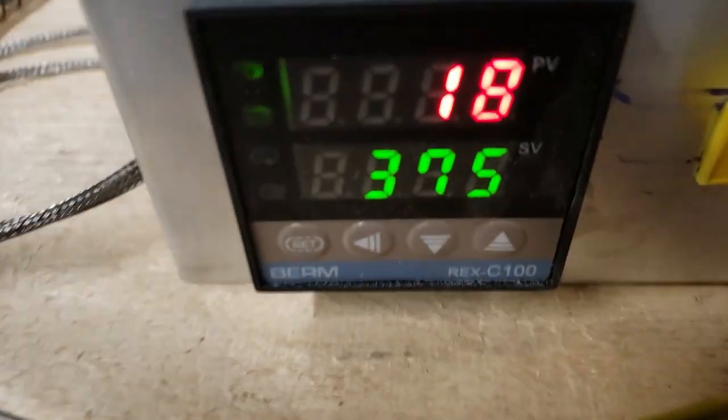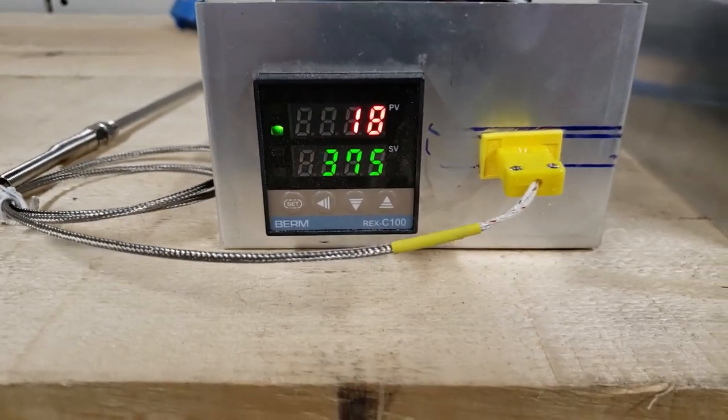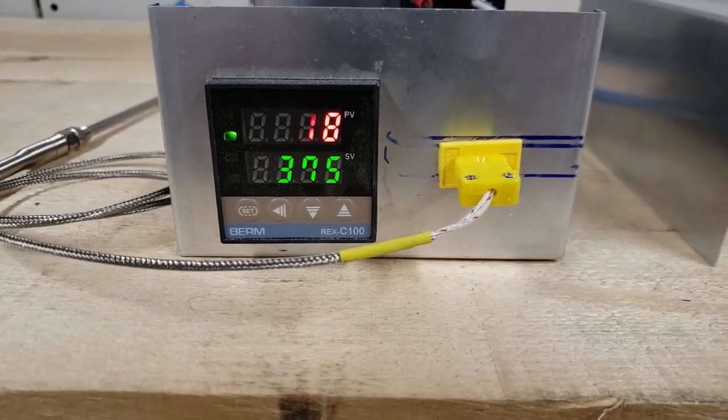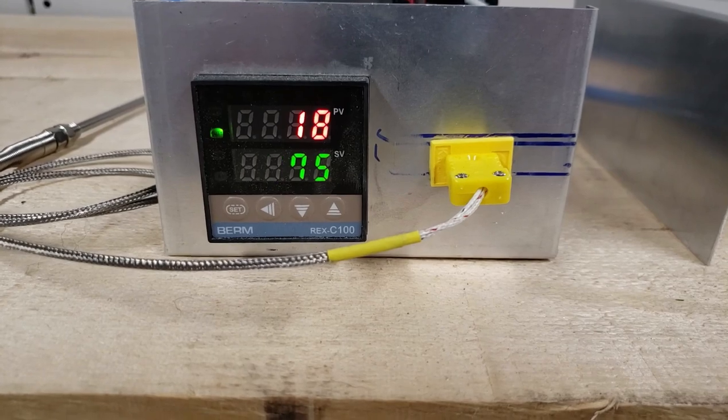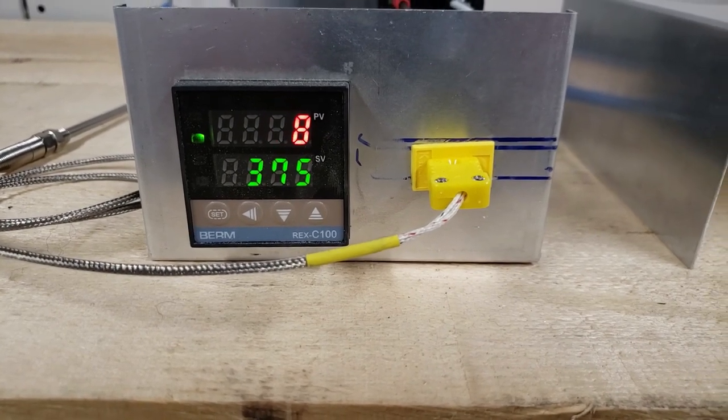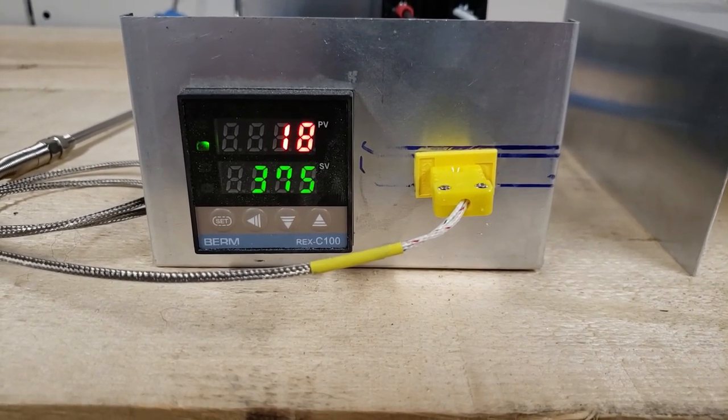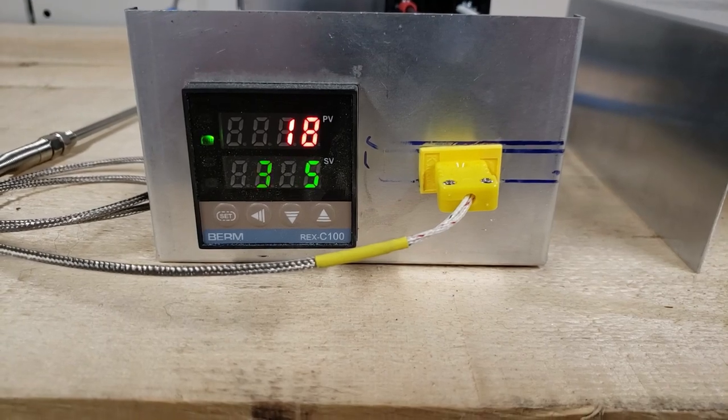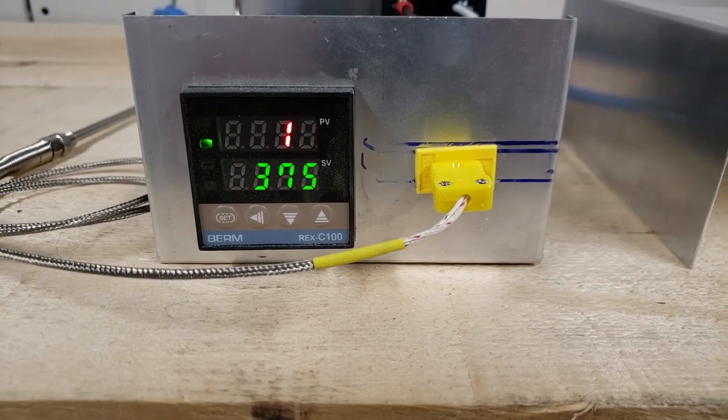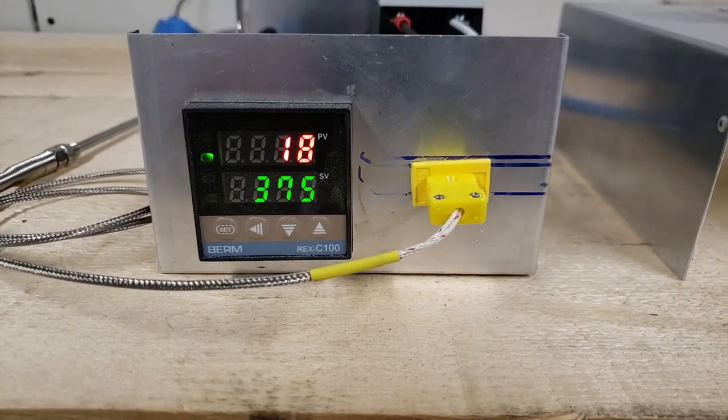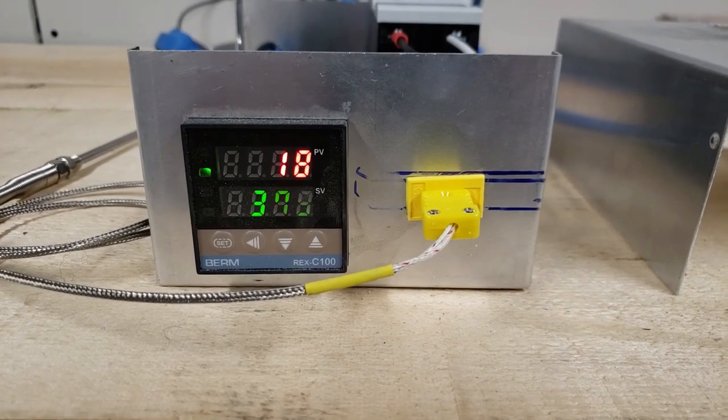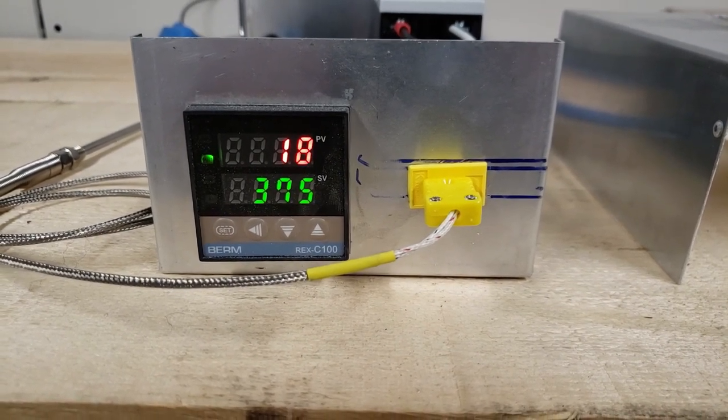Right now, because this controller only functions in Celsius, the set value at the bottom is set to 375 degrees. I need to check this further because I was hoping to switch it to Fahrenheit, which would be 700 degrees.